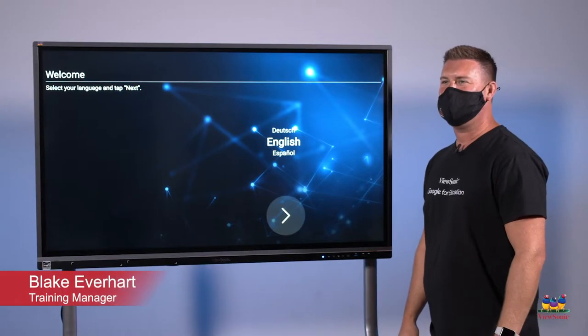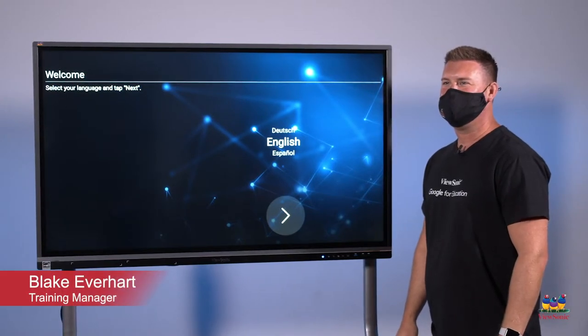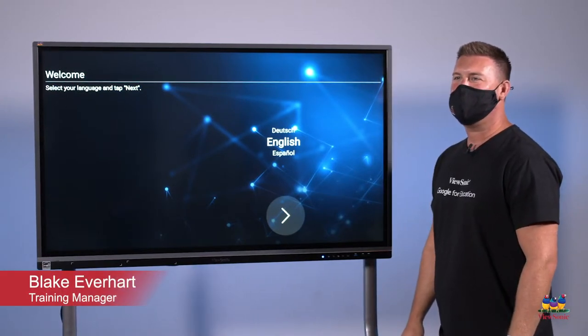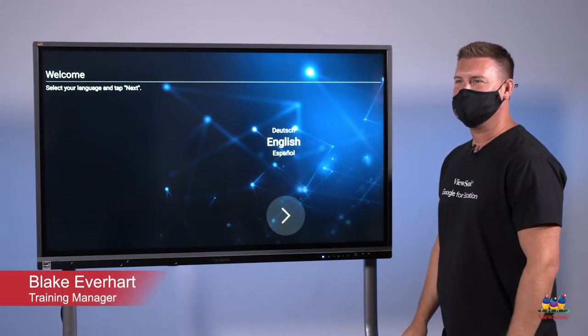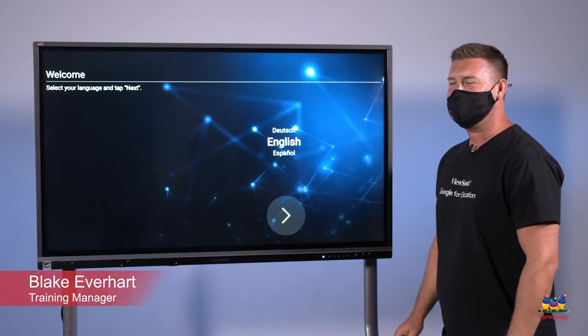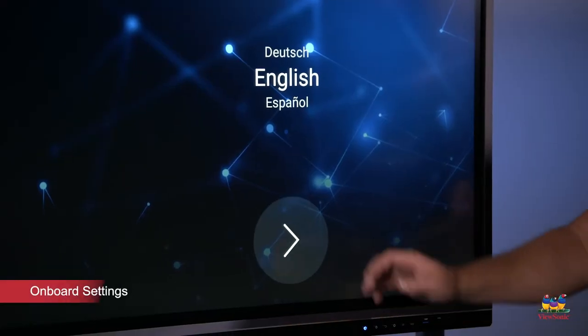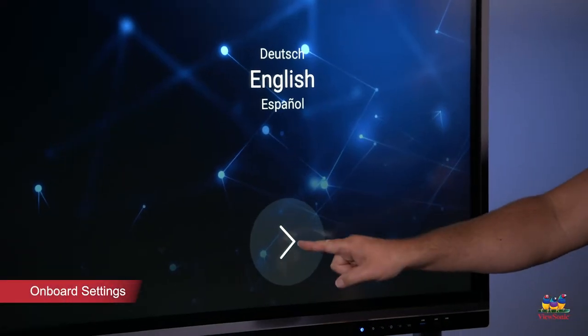Now that the panel is powered on, we're going to go through the onboard settings. Select the language, click next.